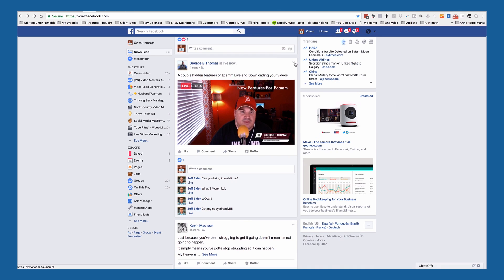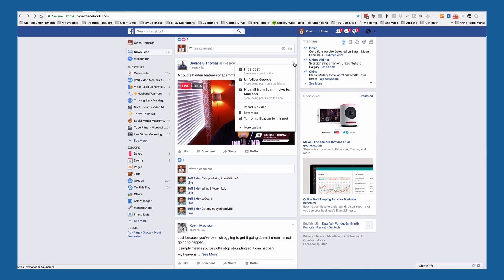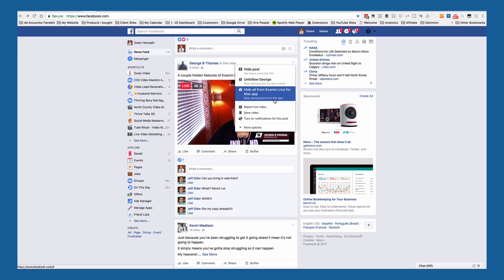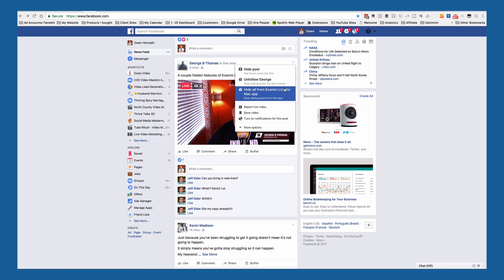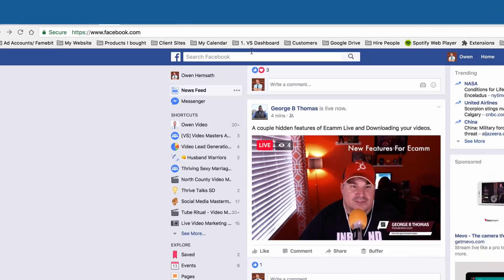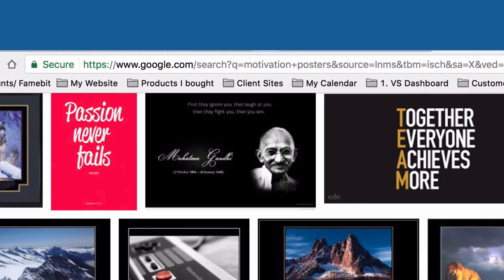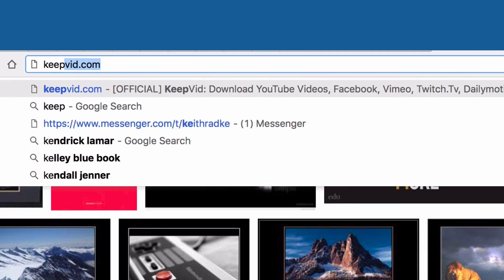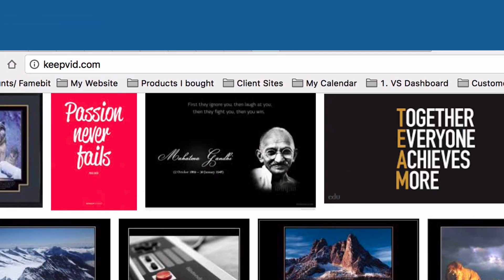As I continue scrolling I see another video, and again there's no option for me to download. So what we need to do is go to a website called keepvid.com.